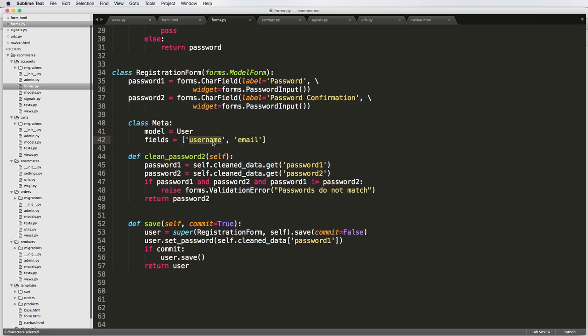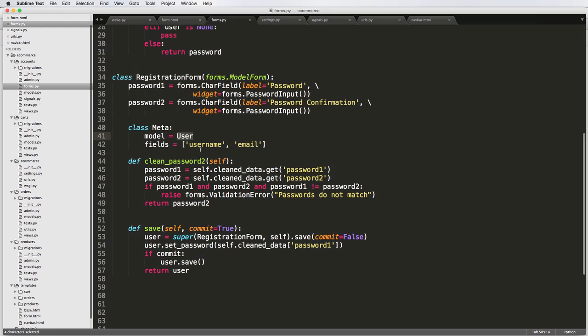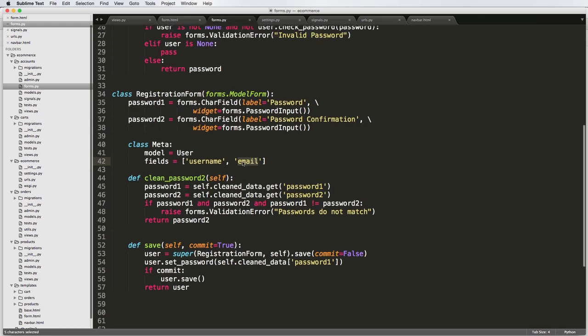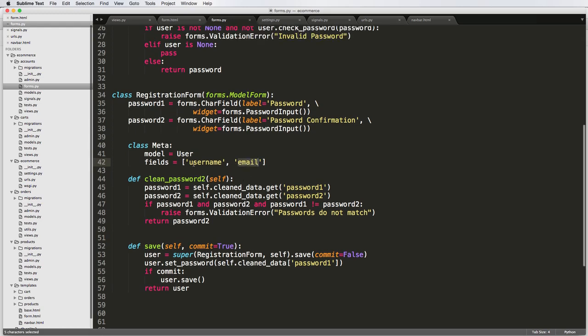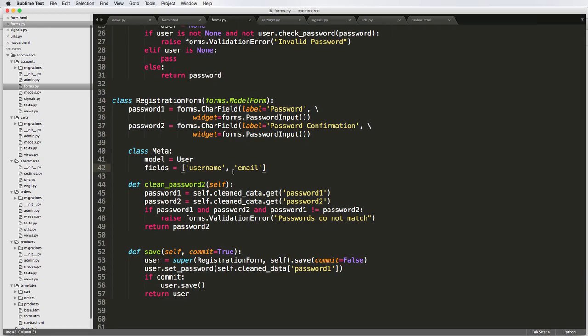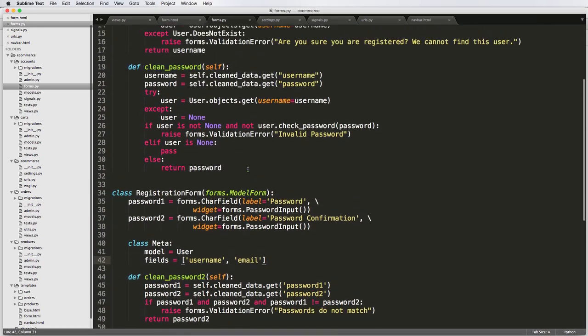We're not going to be creating a custom user model, which there is a way to do that. But if you want to learn how to do that, contact us, Coding for Entrepreneurs at gmail.com, and we'll point you in the right direction. So what we're going to be doing is using this form to prevent both the username and email from being registered more than once. So it's going to be one username, one email, and that's it. So it's unique for an email, unique for a username for everybody.